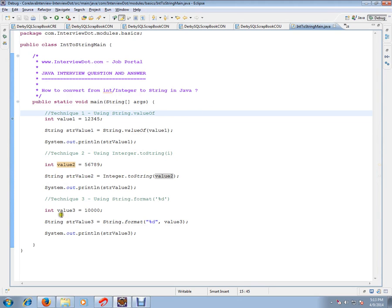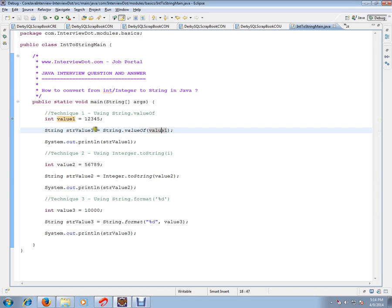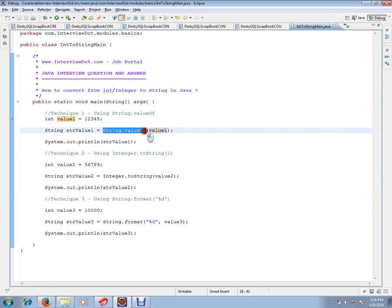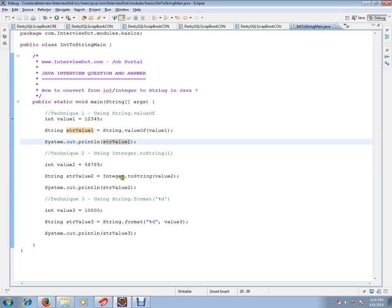There are three techniques to convert integer to string. The first technique is you can use String.valueOf(). You have an integer value, you input it into String.valueOf(), and it will be converted to string. This is the first technique.